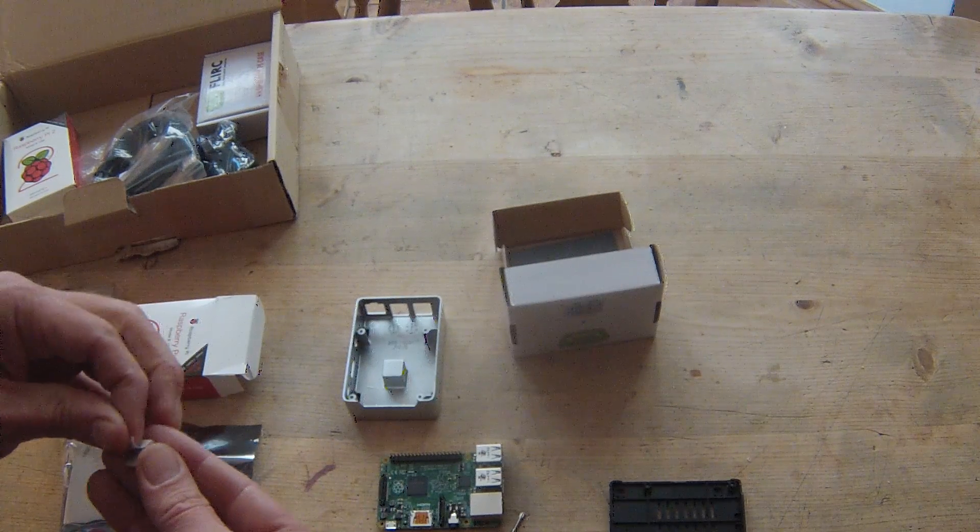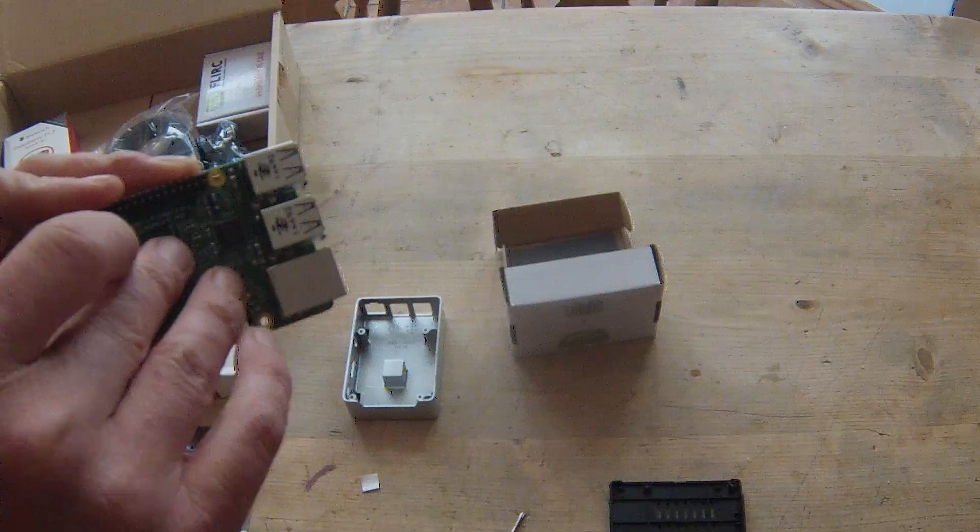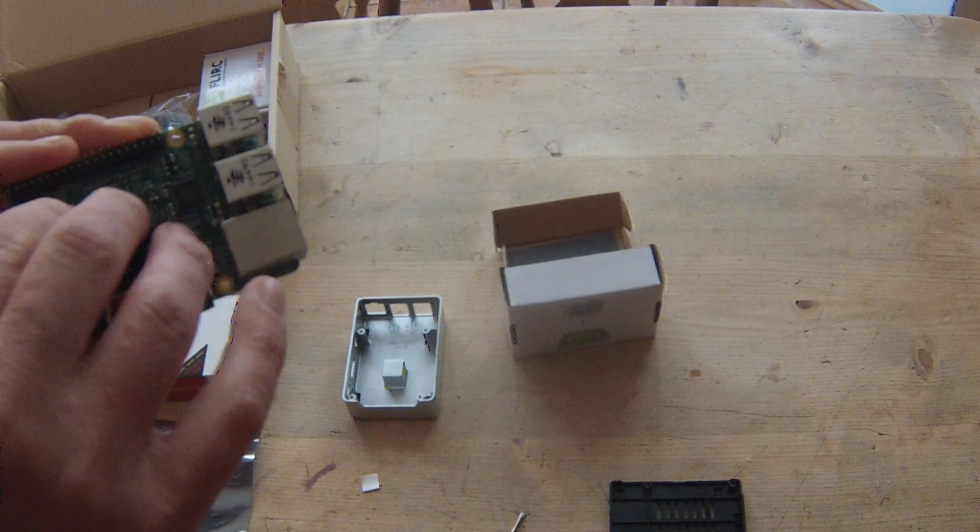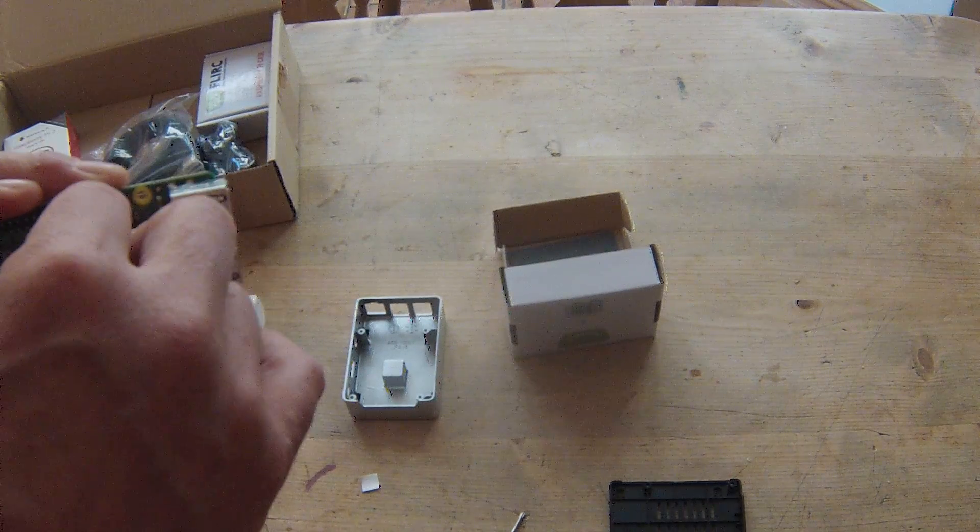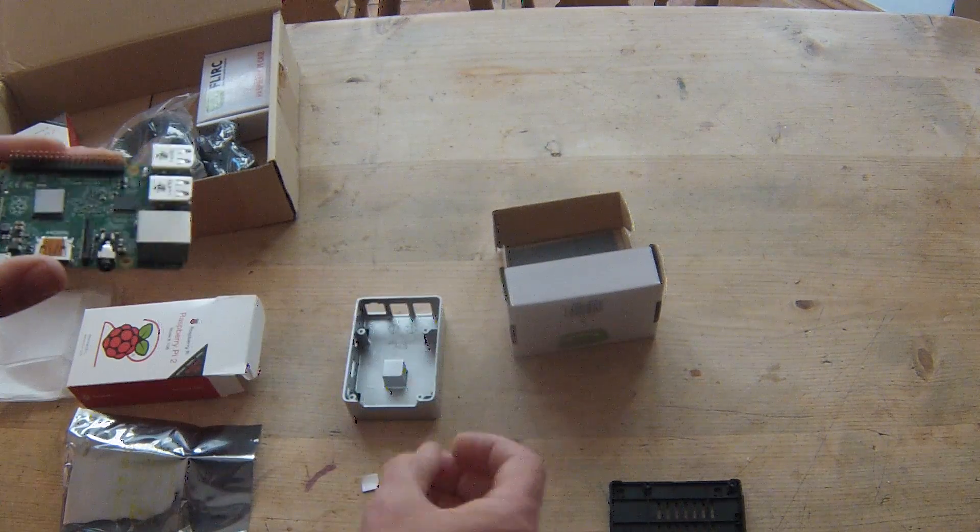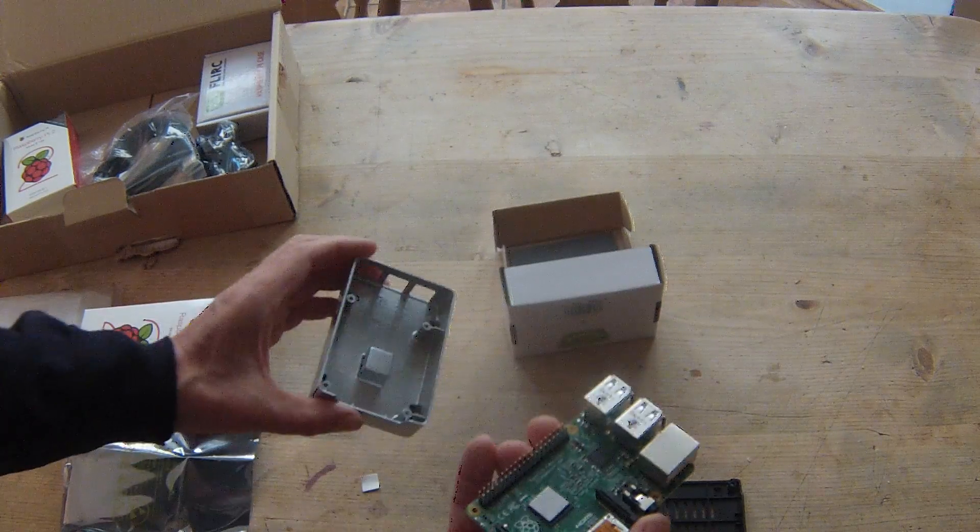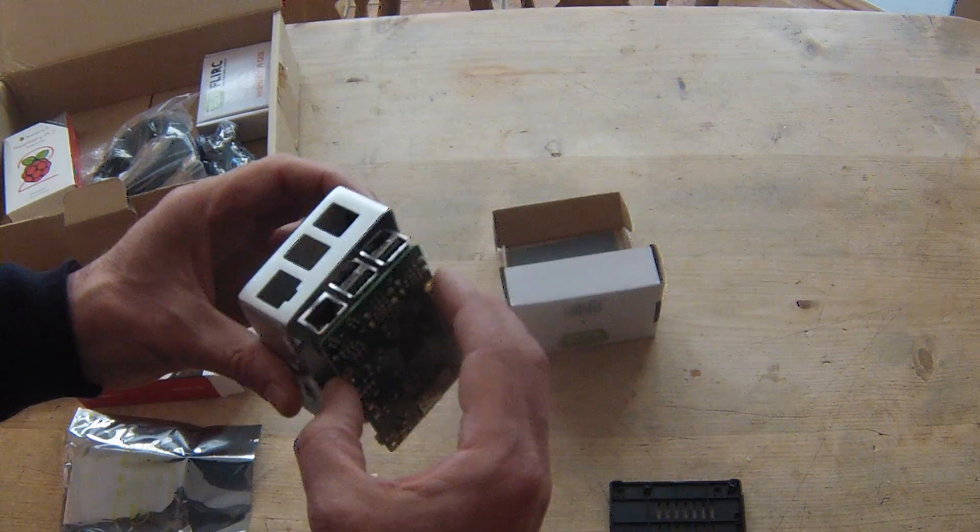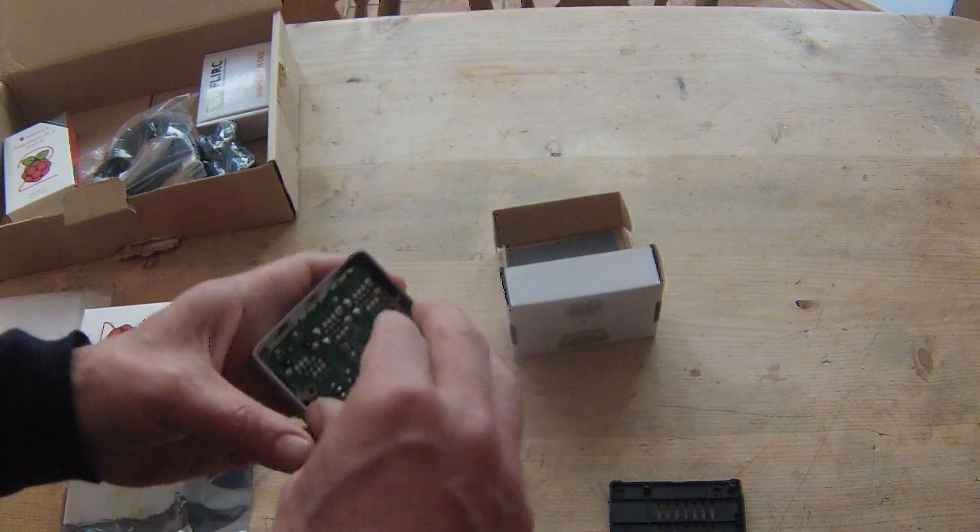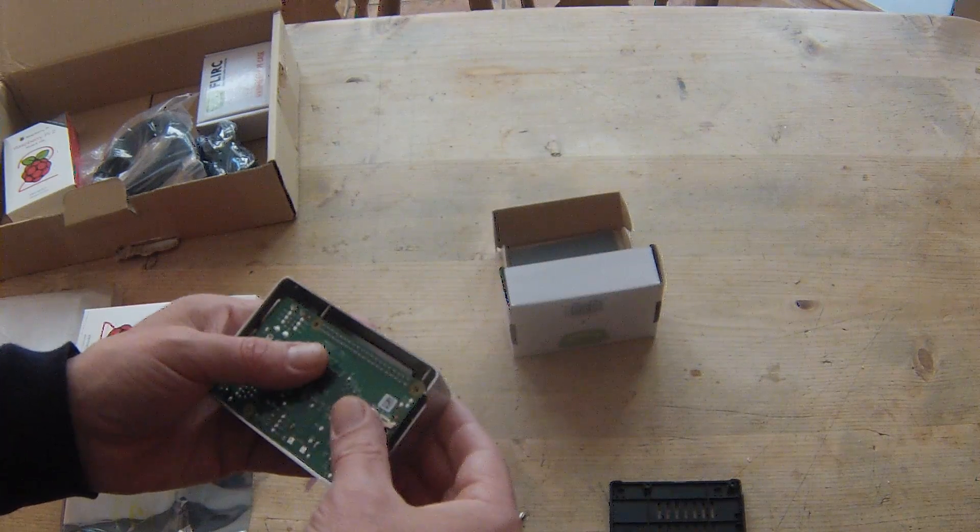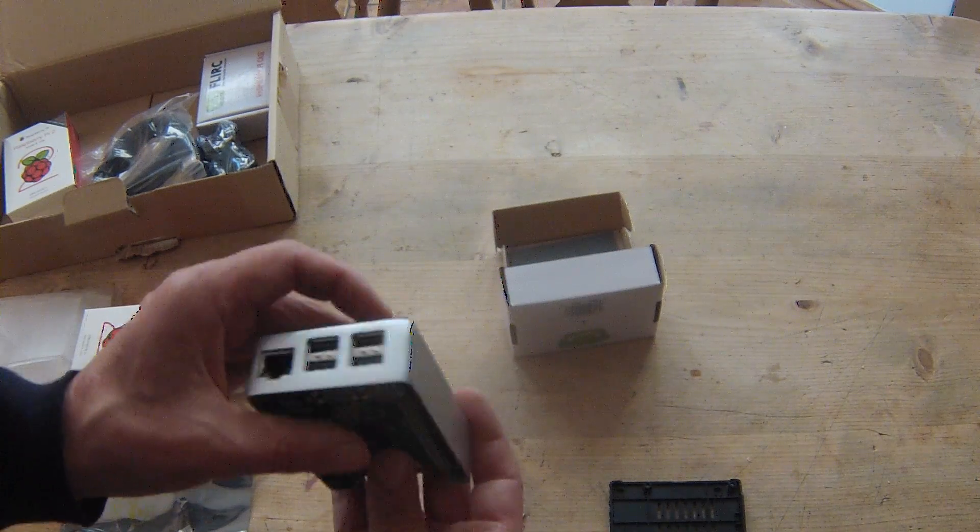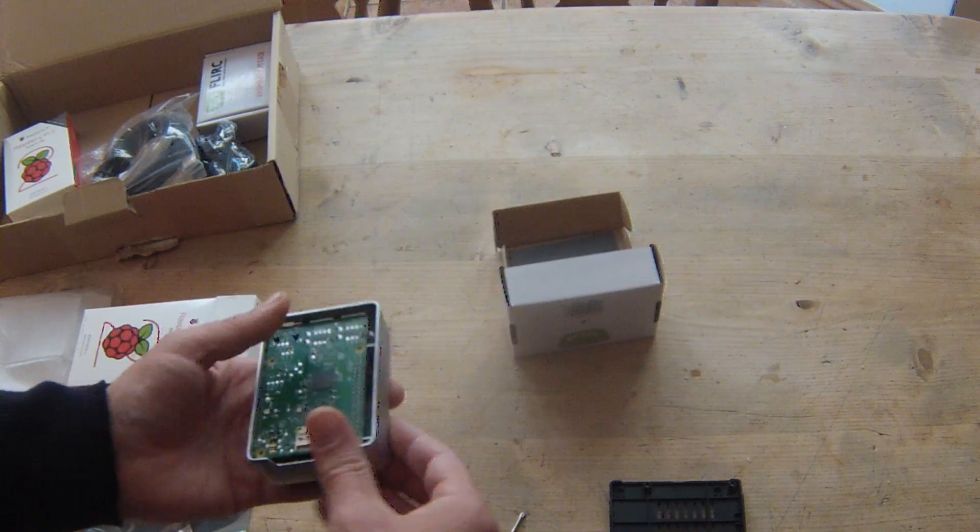So we put one side on the processor and then this goes in. We'll make sure we get it in properly this time. Stuck down.